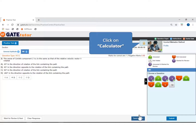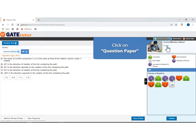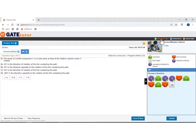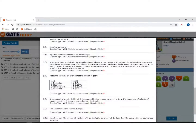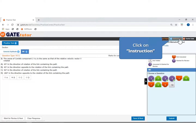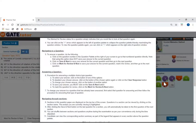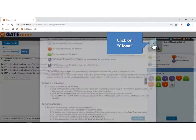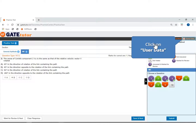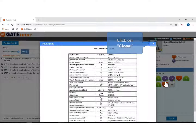If you want to use the calculator, then click on calculator — this is the calculator. If you want to see the full question paper, then click on question paper. If you want to see the instructions, then click on instructions. You can see the important constants and standard values in user data, which are required to solve the numericals. This is the user data table of constants. Click on close.